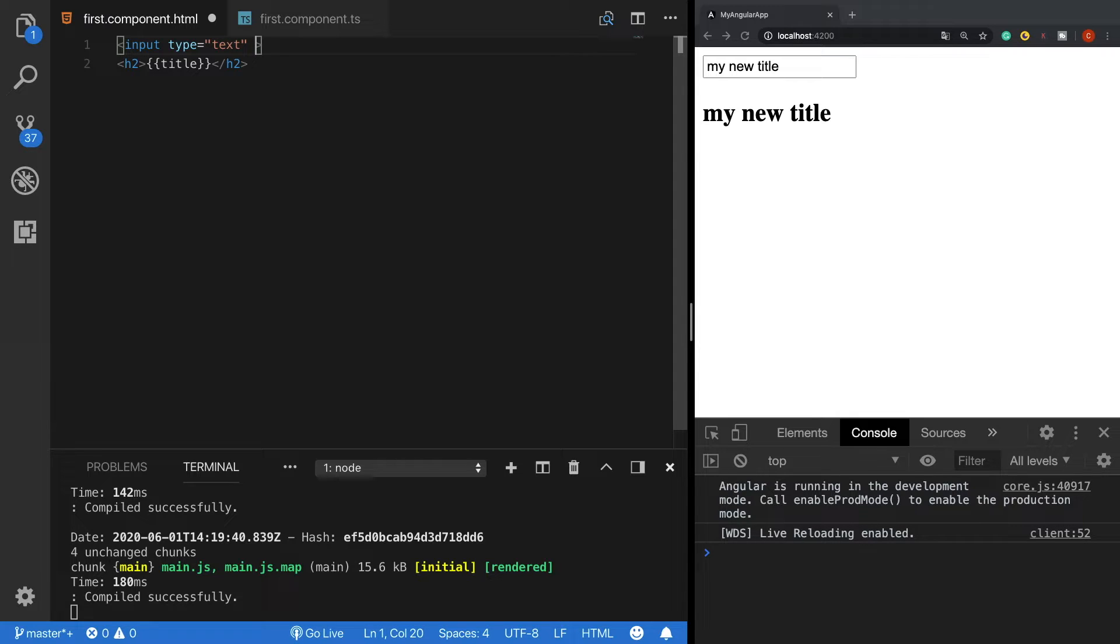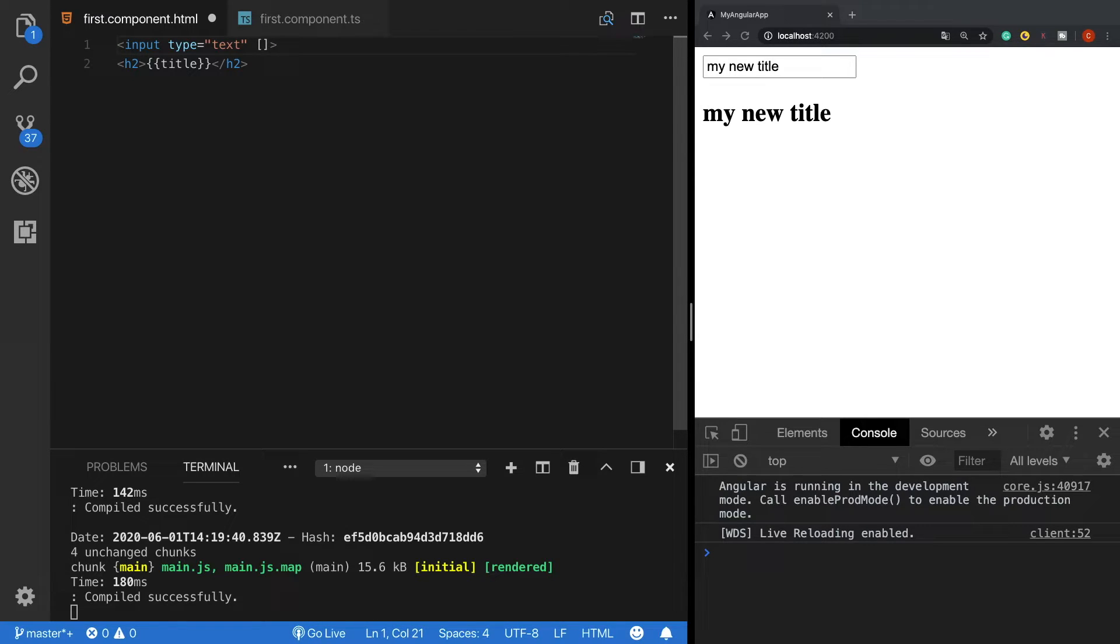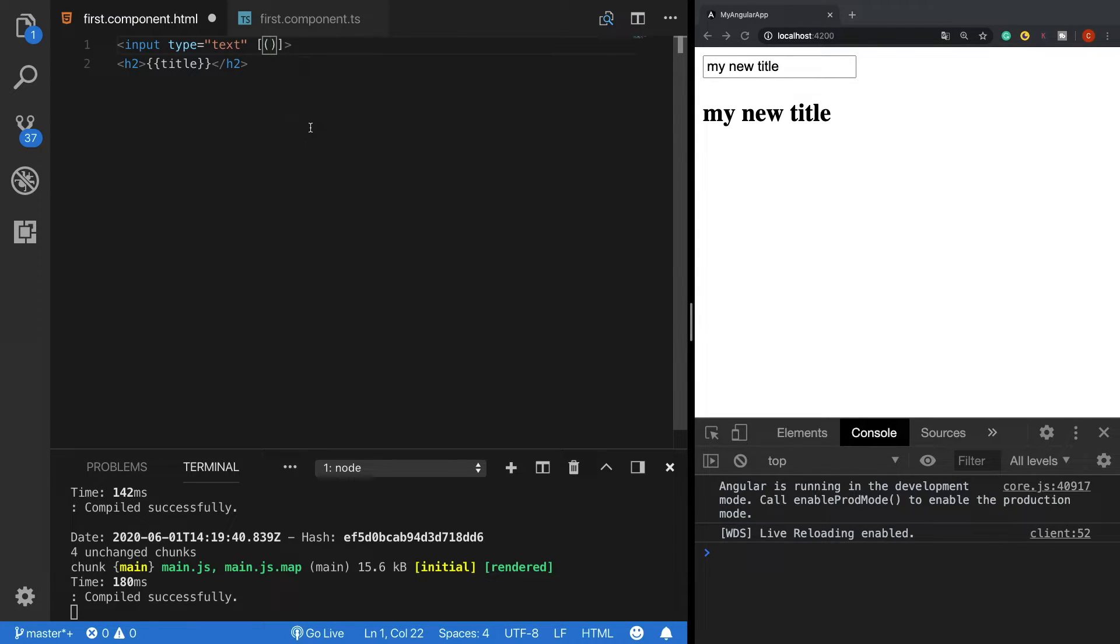First of all, like we do in property binding, we use brackets. Then inside the brackets we need to use parentheses like the parentheses in event binding. And finally we write ngModel.